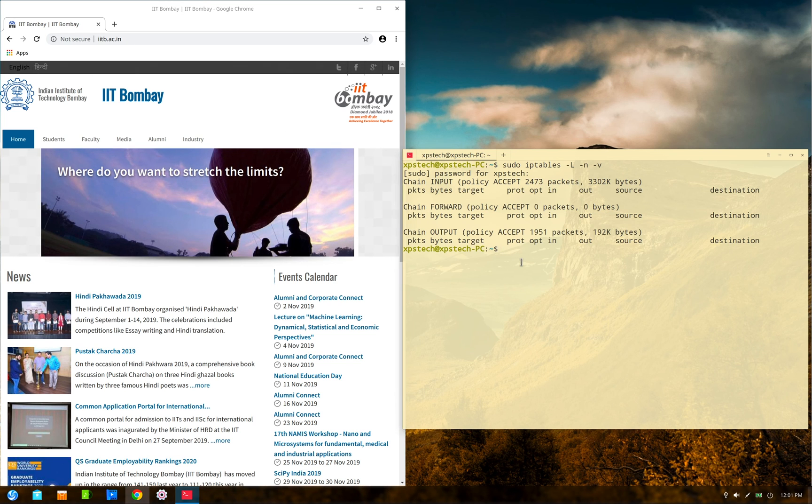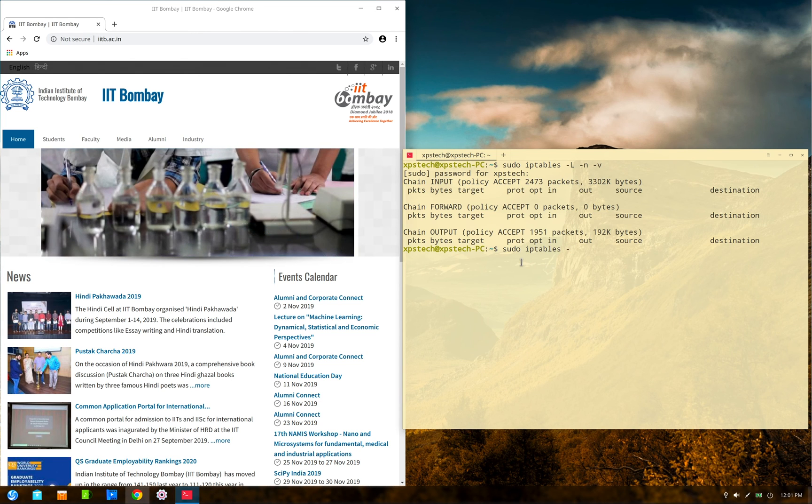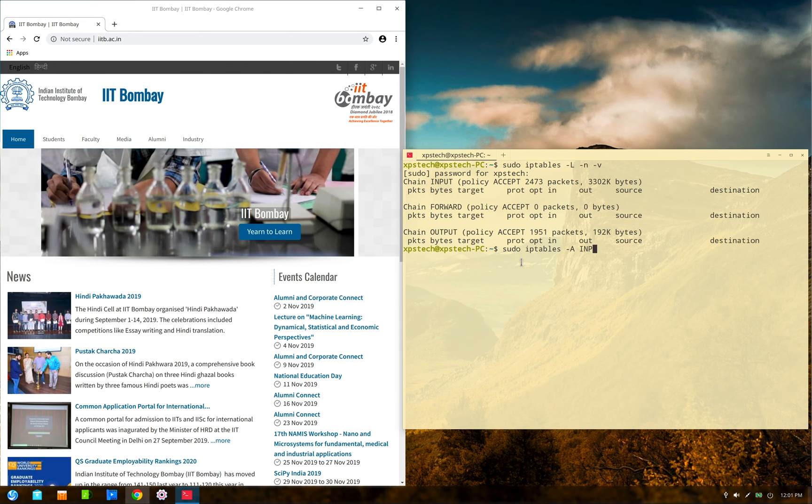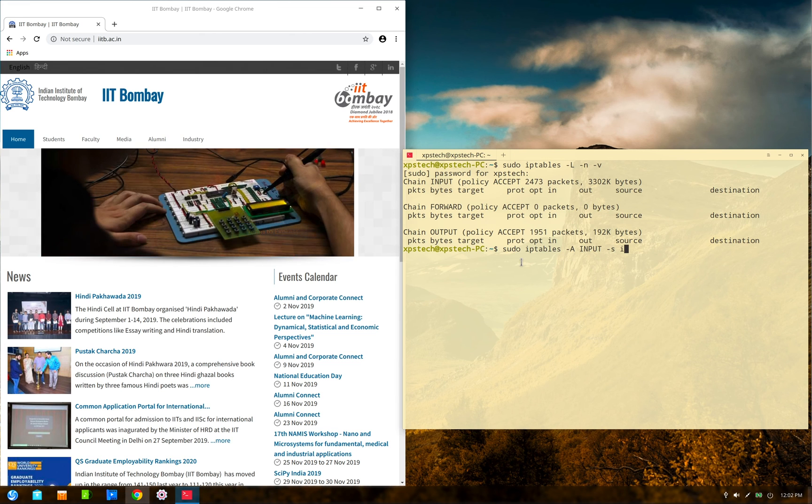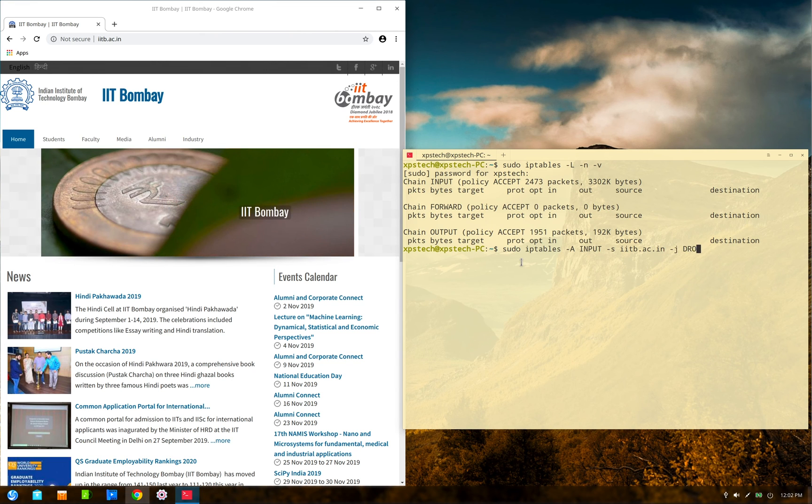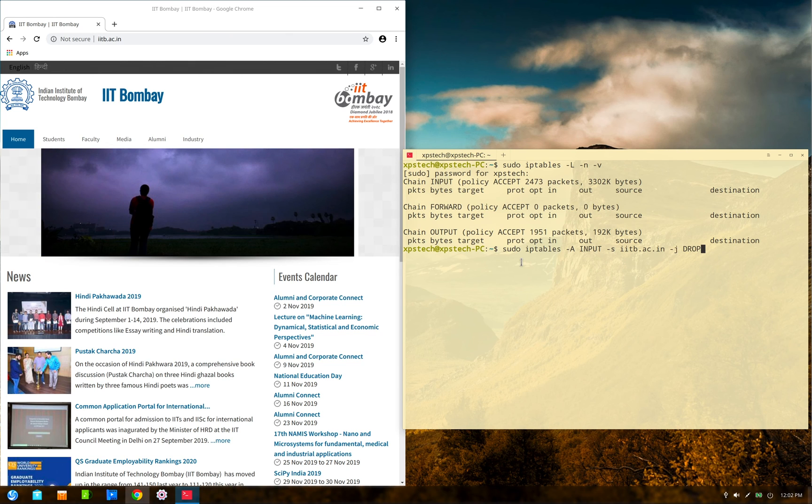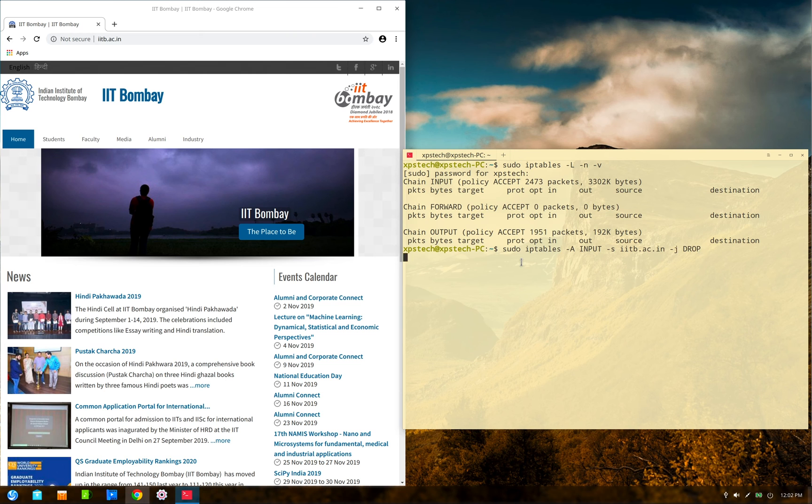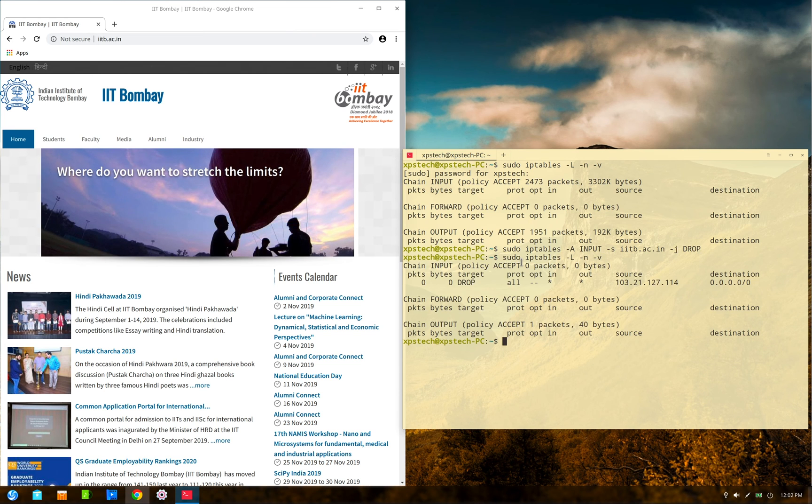Now to do that, type in the command sudo iptables -A to append a rule in the INPUT chain, -s for source. Here you can mention the IP address or you can also give the domain name, so it's iitb.ac.in. Give a space, -j jump to DROP to block the packet. You can also use the REJECT target as well. Now press enter.